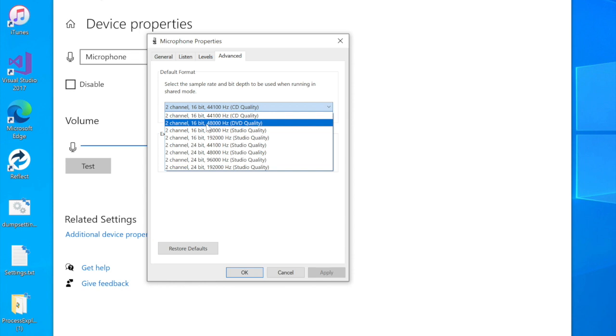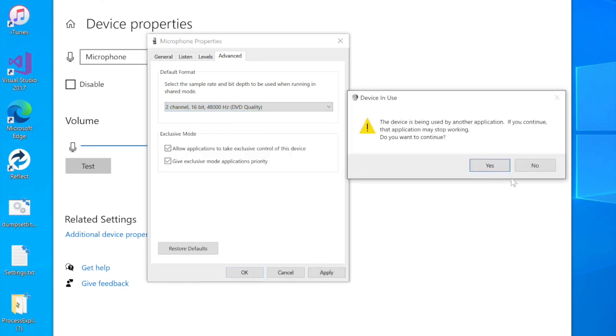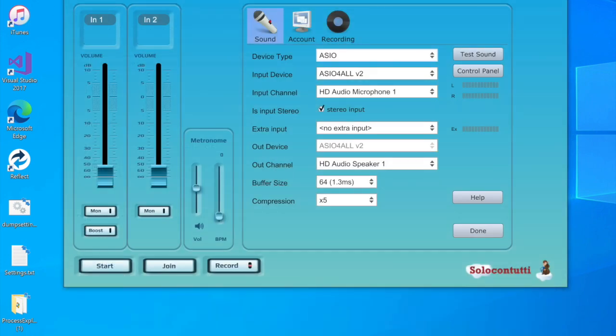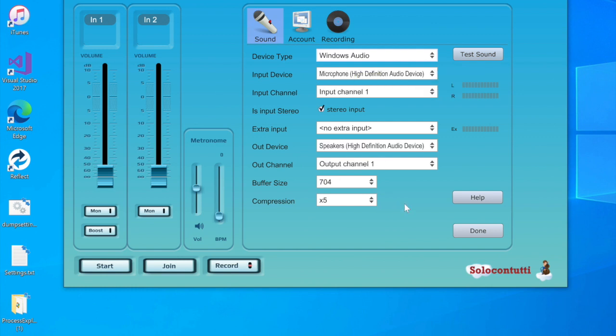But you can very easily change this to 48,000. So we're done here, close the window, and then we try again. And we have Windows audio setup and everything is working fine as it's supposed to be.